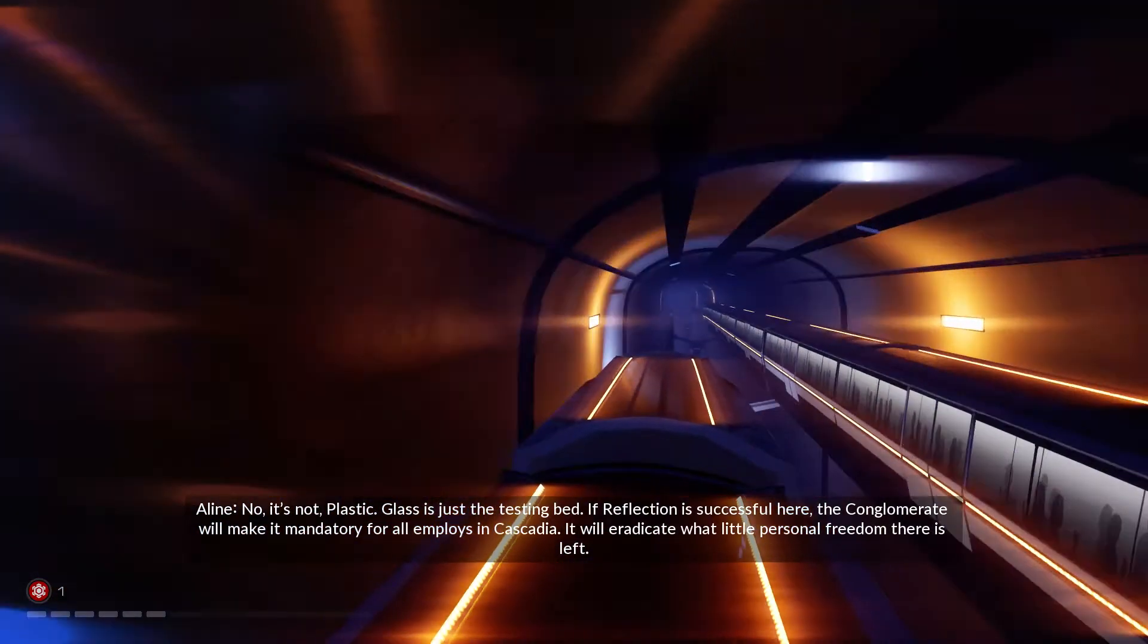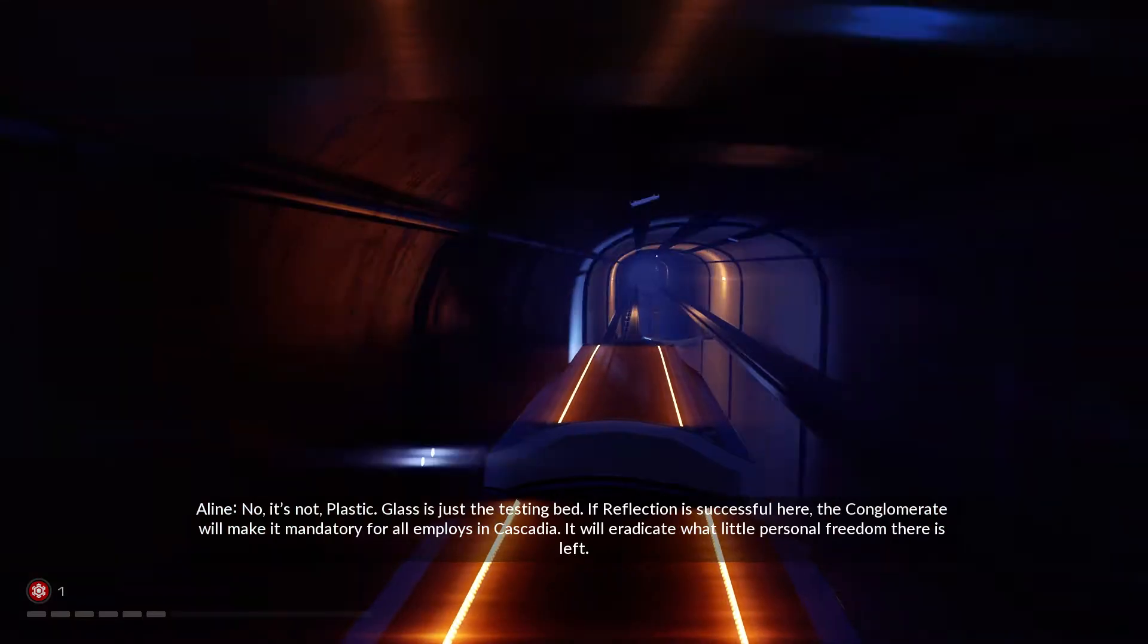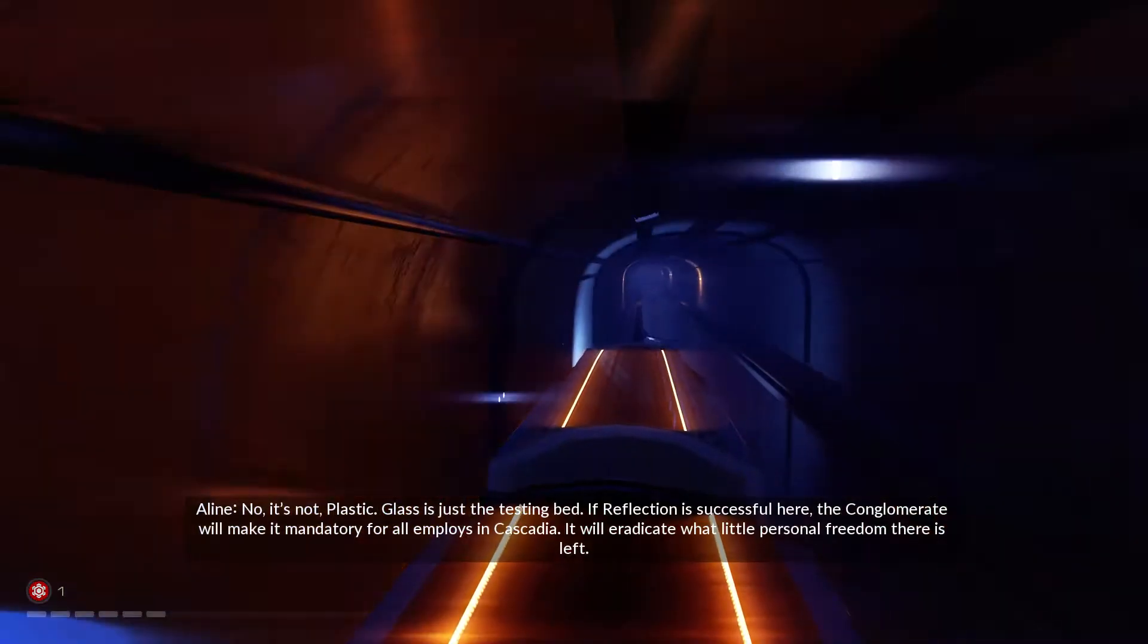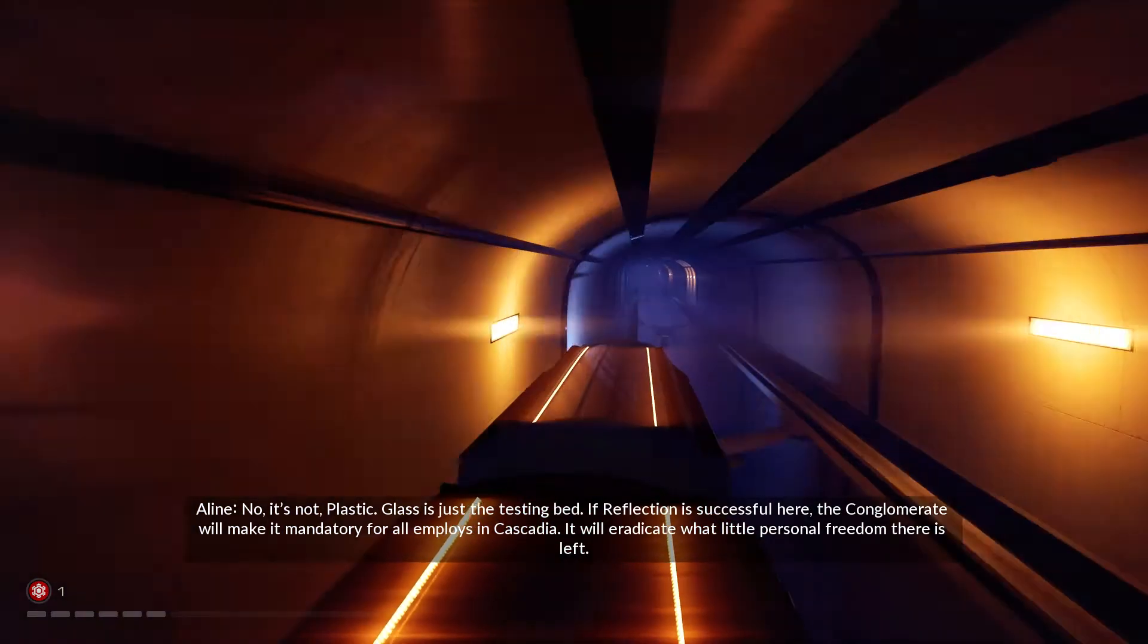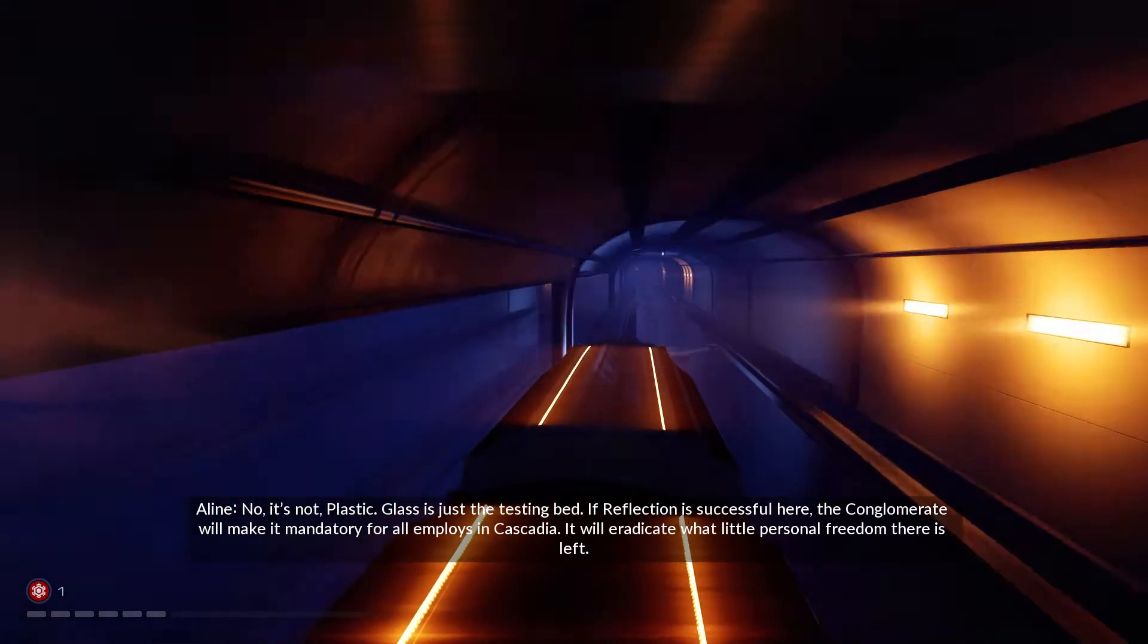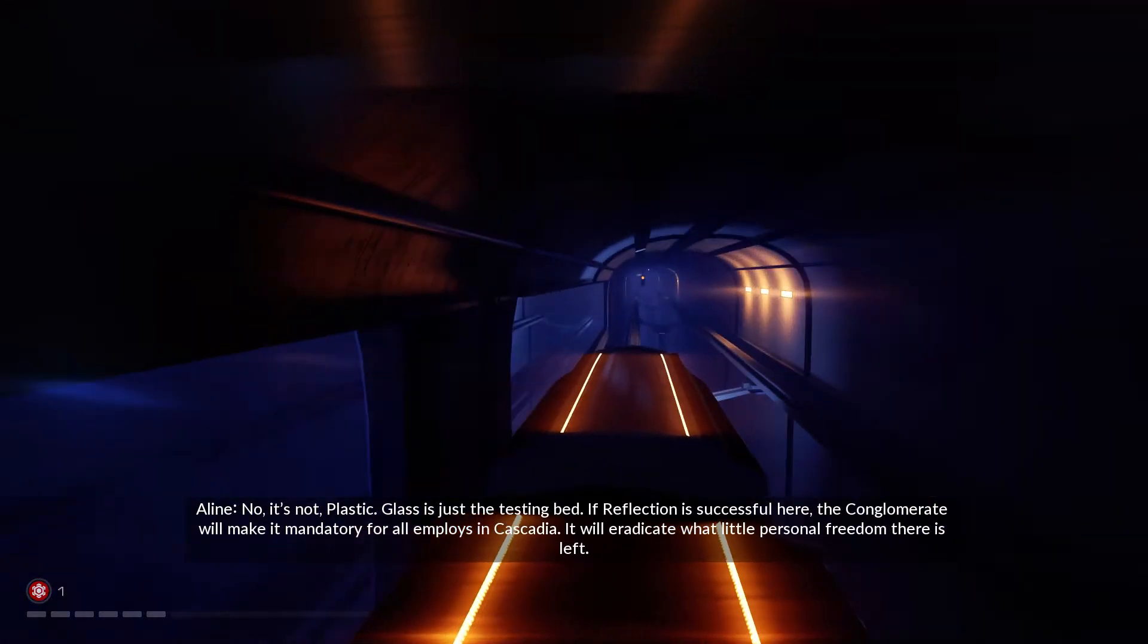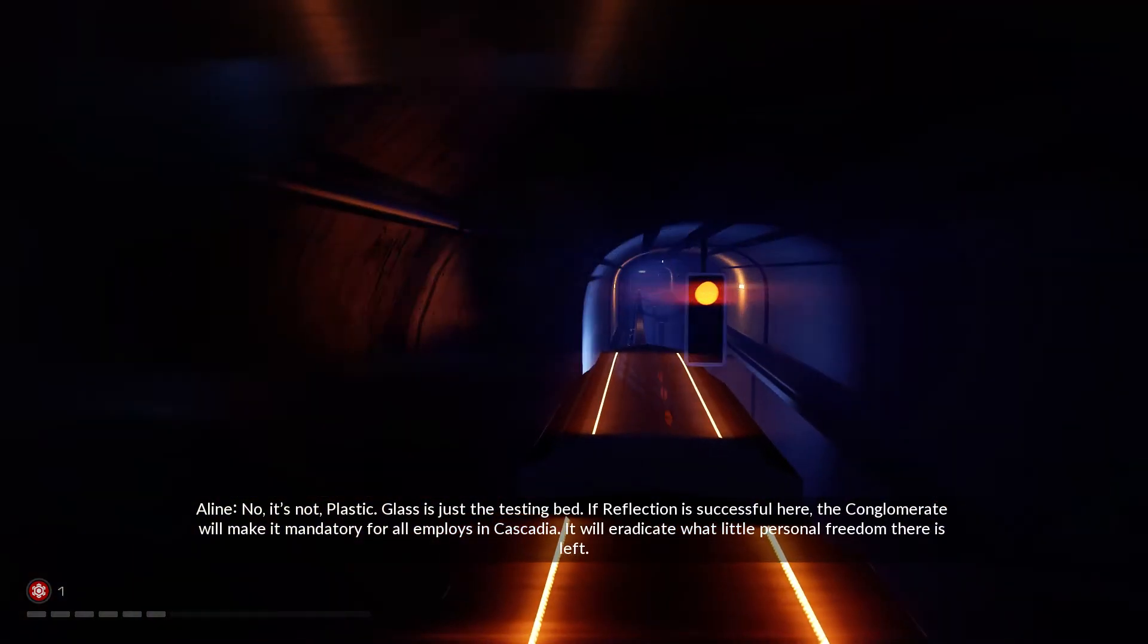Blast is just the testing bed. If Reflection is successful here, the conglomerate will make it mandatory for all employees in Cascadia. It will eradicate what little personal freedom there is left.